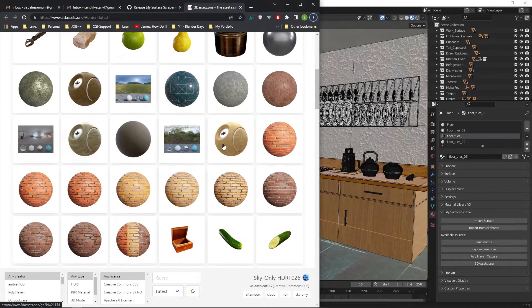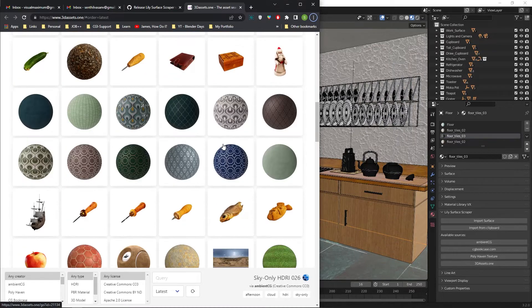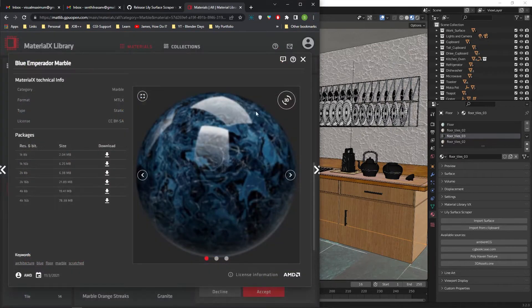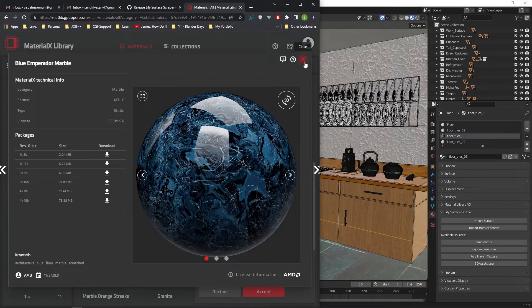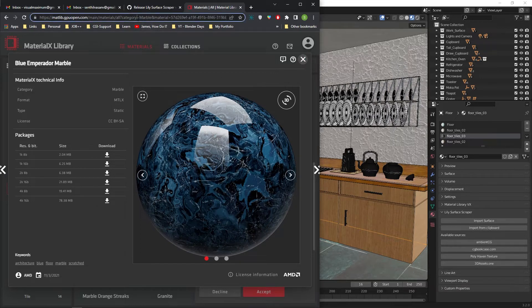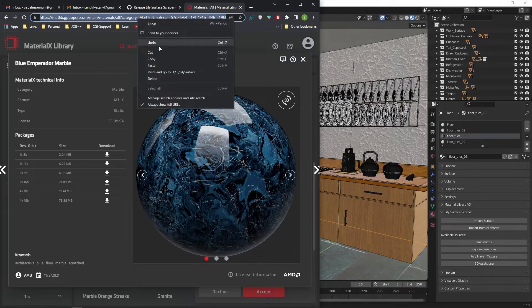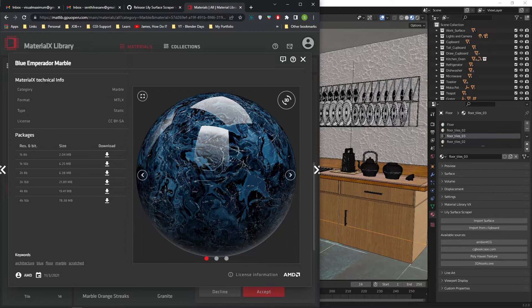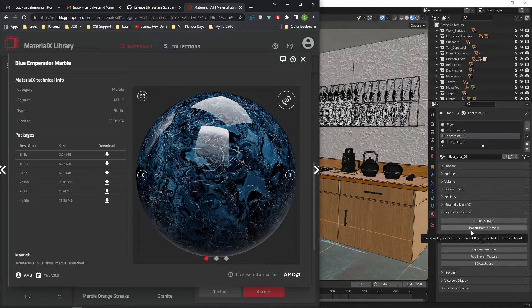Look for the needed materials on the page and select one. Once the material download page is opened, just copy the URL from the browser's address bar. Now switch to Blender in the Lily add-on section. Click on the import from clipboard button.